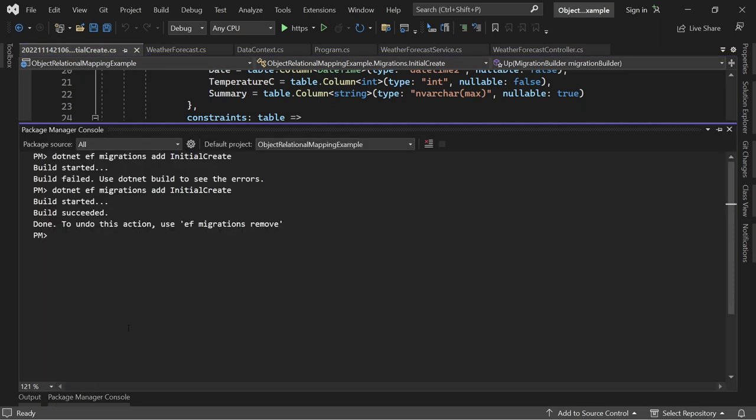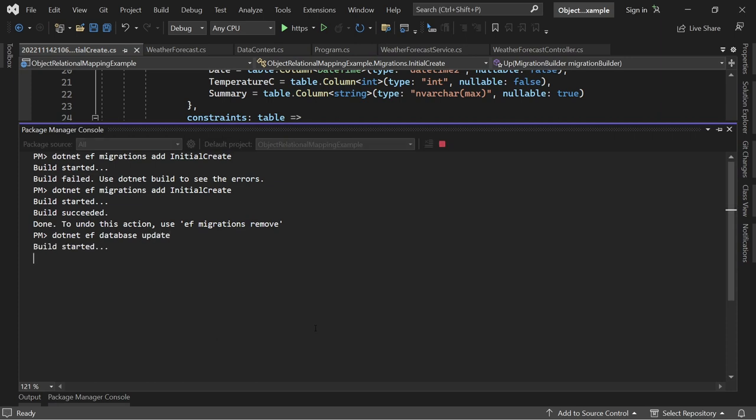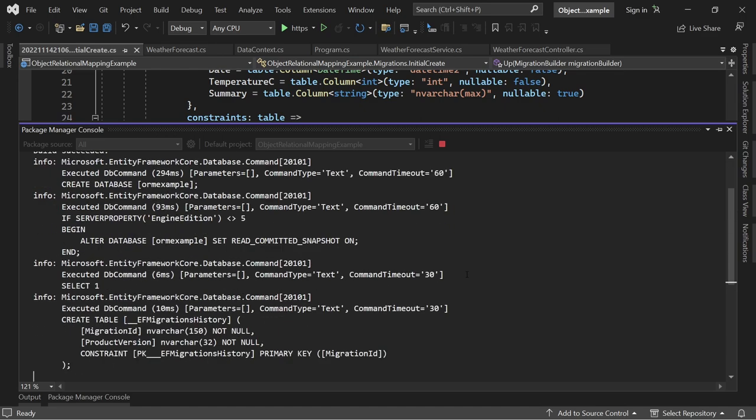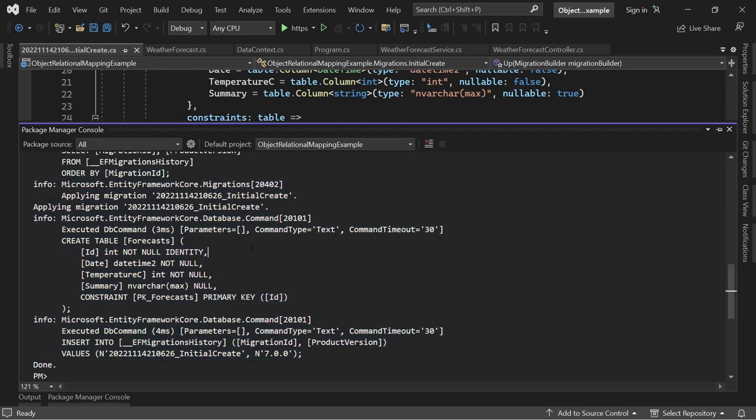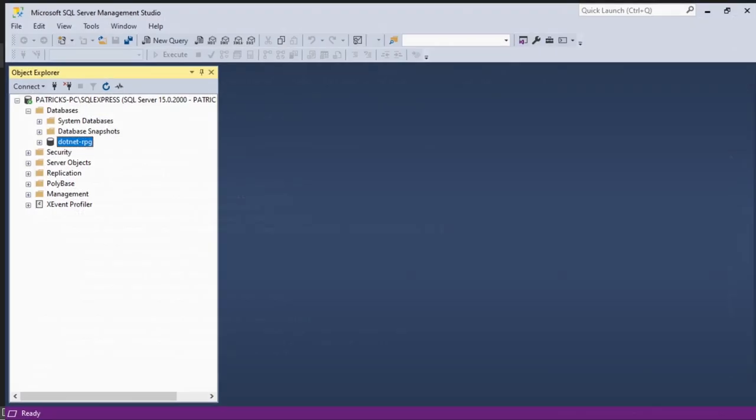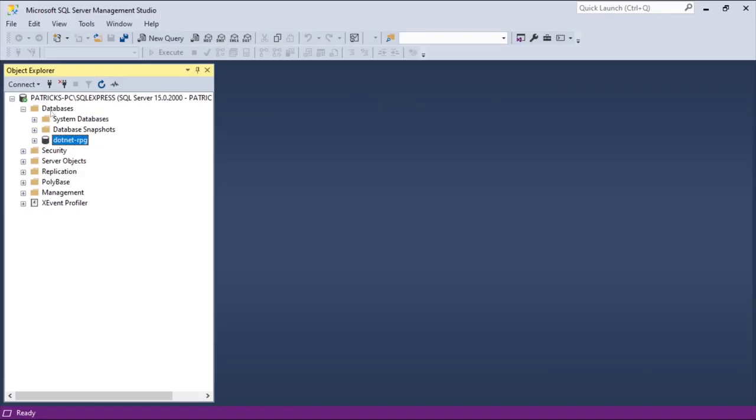But here now we can say dotnet ef database update. This command will also generate, create our database. And in a sec we should see, yep, these are the whole statements here. It again creates the table.